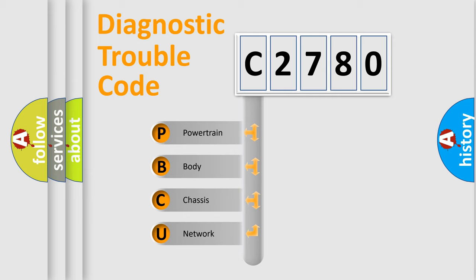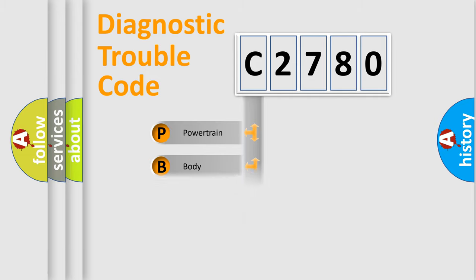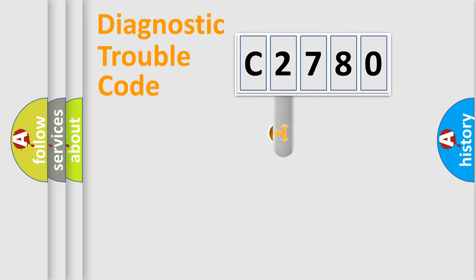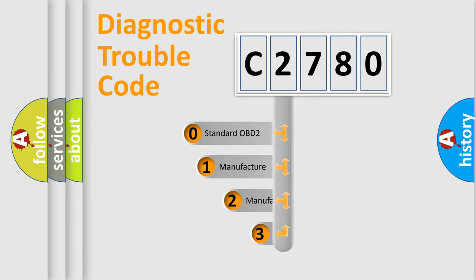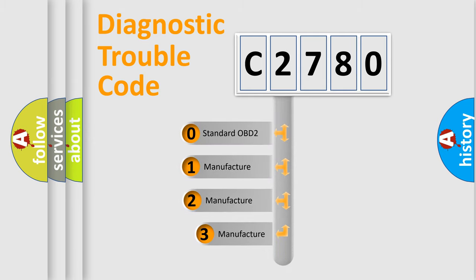We divide the electric system of automobile into four basic units: Powertrain, Body, Chassis, and Network. This distribution is defined in the first character code.